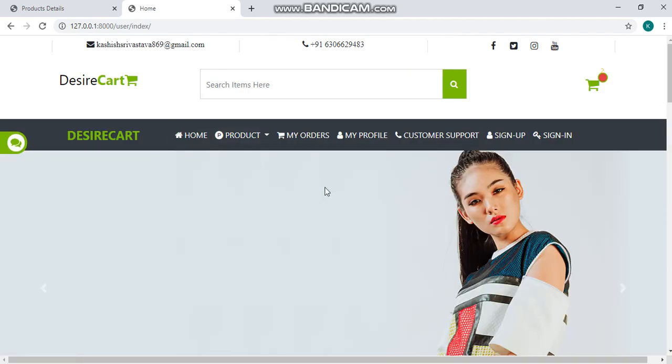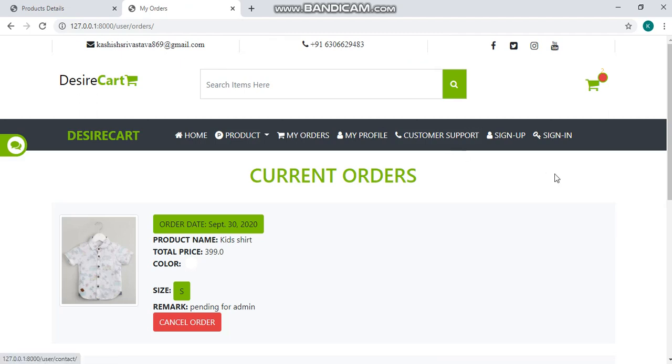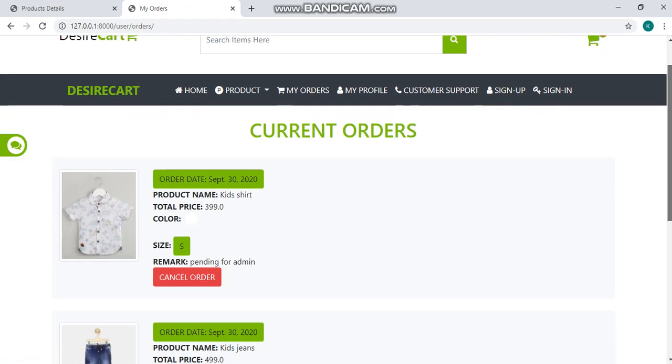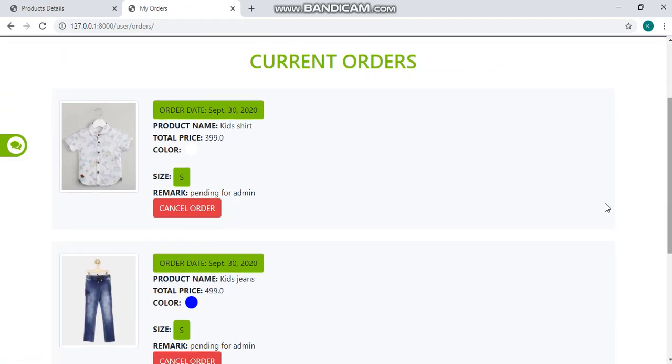To see your ordered products, click on my orders. Here you can see your order. You can cancel them.